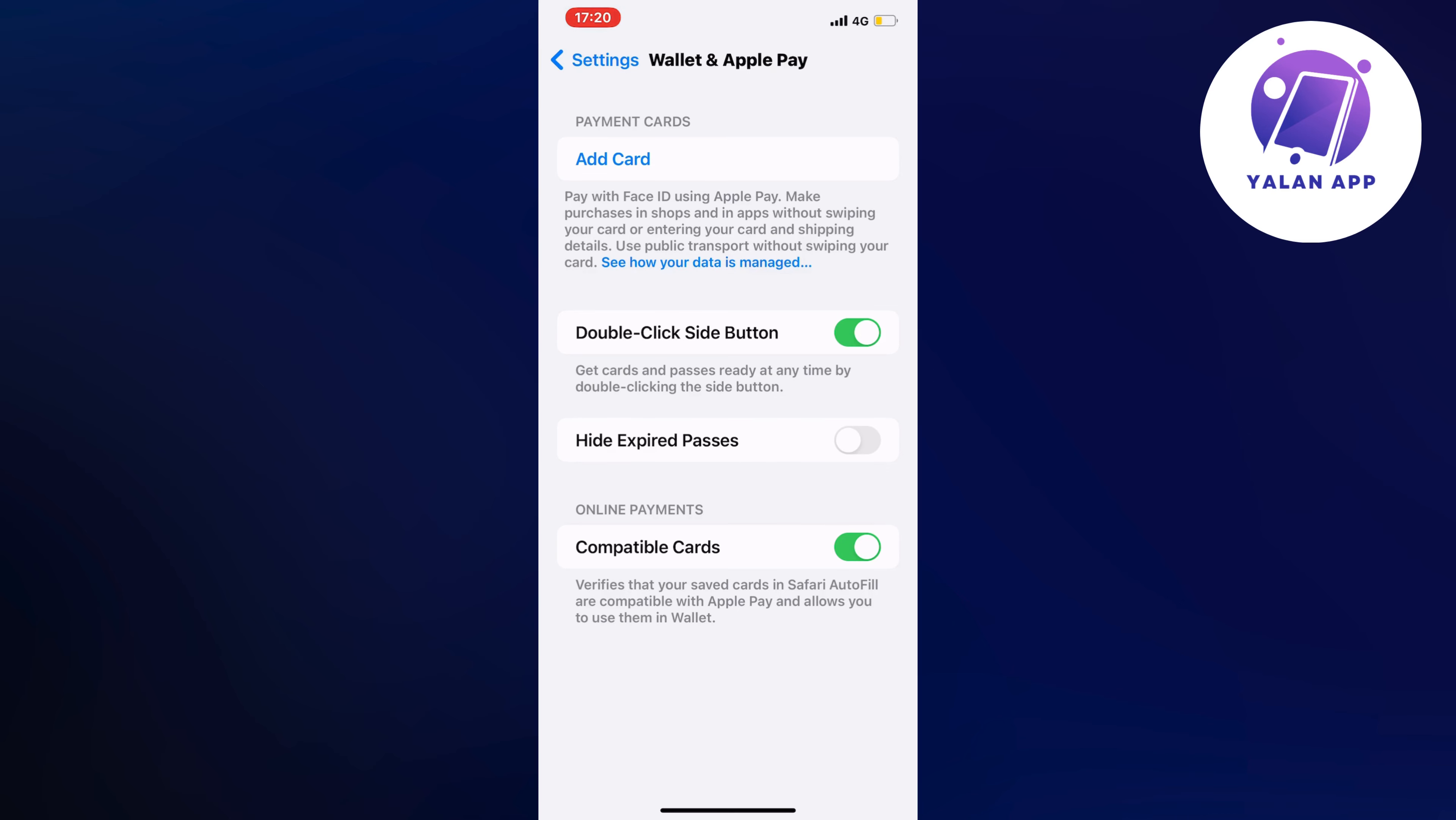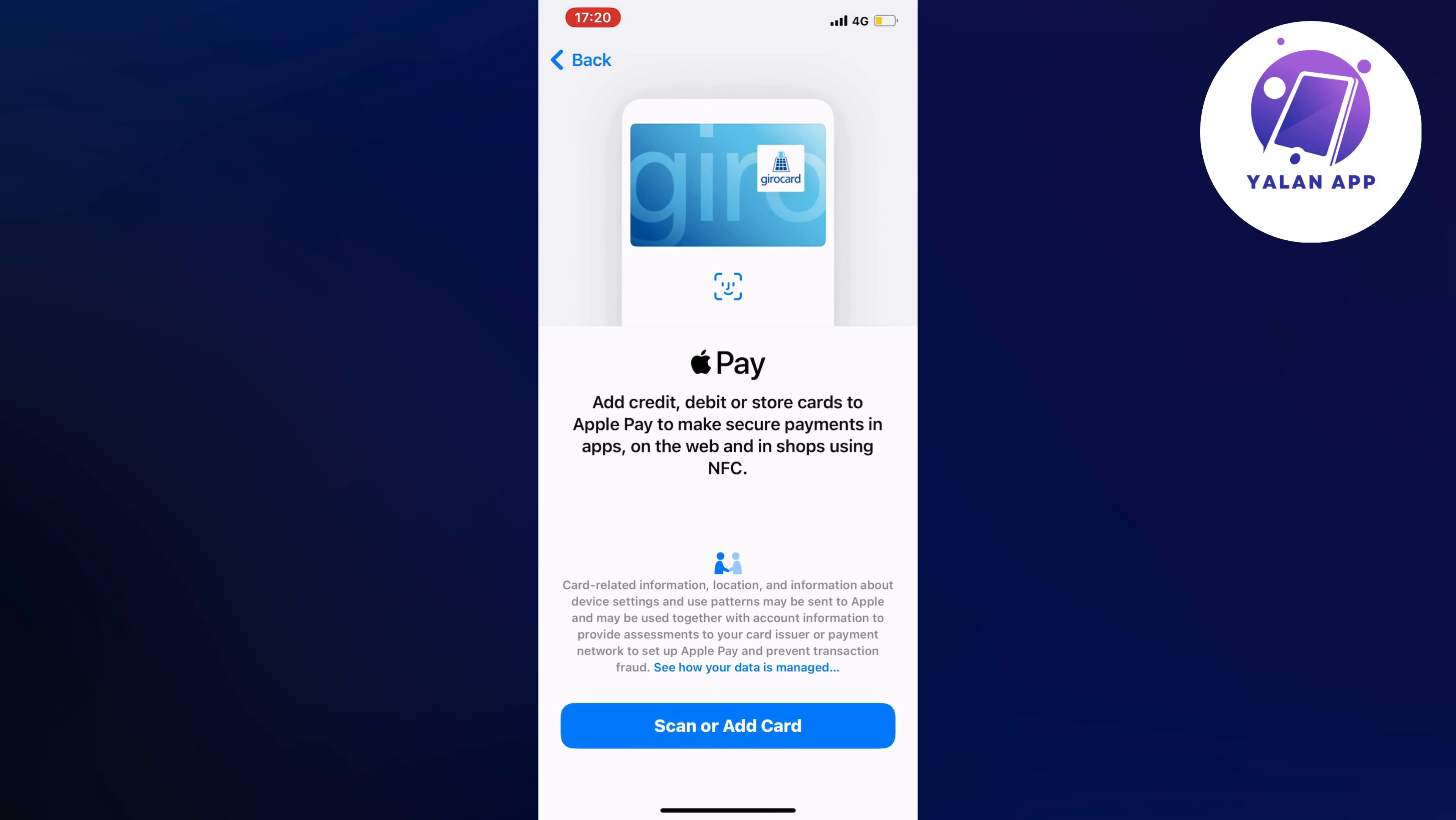You should be taken to this page right here. What you're going to do on this page is quite simple. You're going to click on Scan or Add Card.